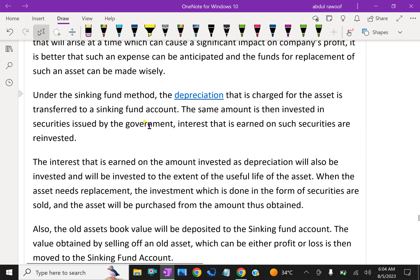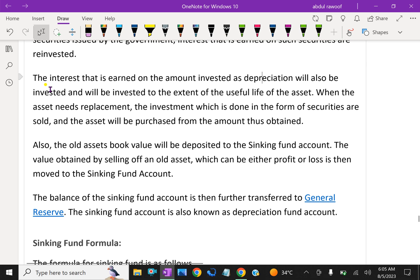Under the sinking fund method, the depreciation charged for the asset is transferred to a sinking fund account. The same amount is then invested in securities issued by the government. Interest earned on the amount invested as depreciation will also be reinvested to the extent of the useful life of the asset.